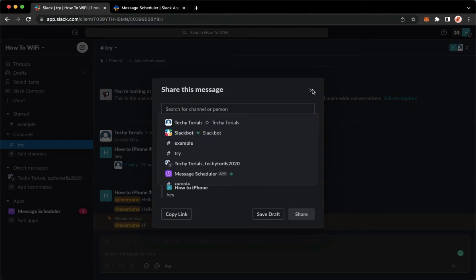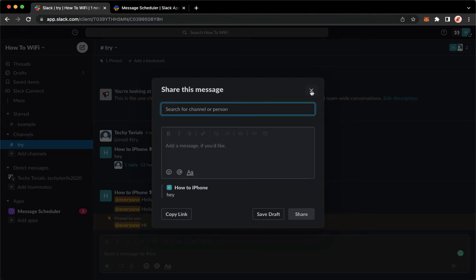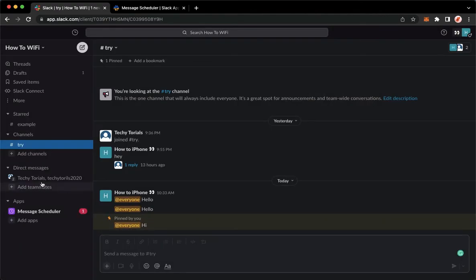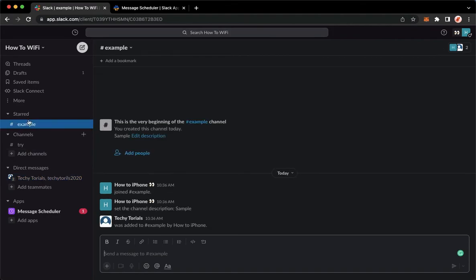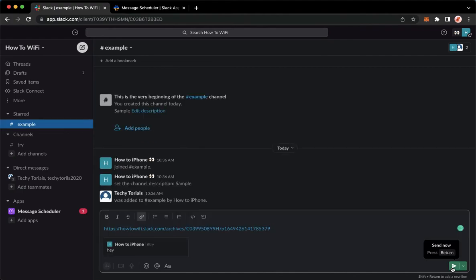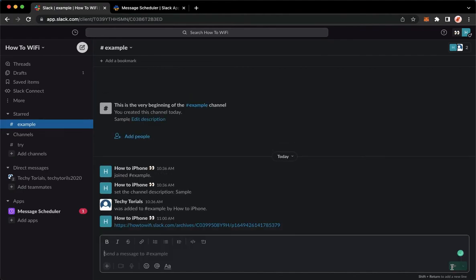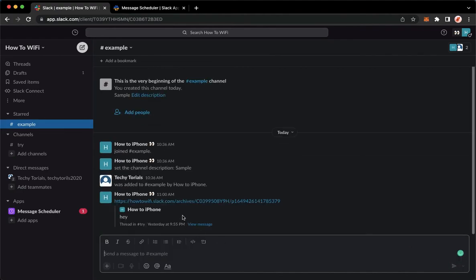Go to the channel that you want, paste the link, hit on send. Wait for it to load, and then that's it. That's how you can quote a message on Slack.